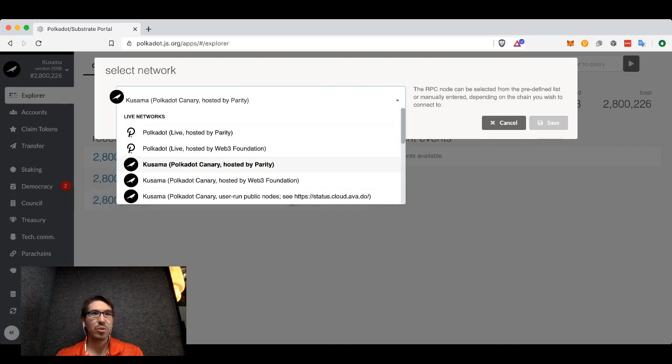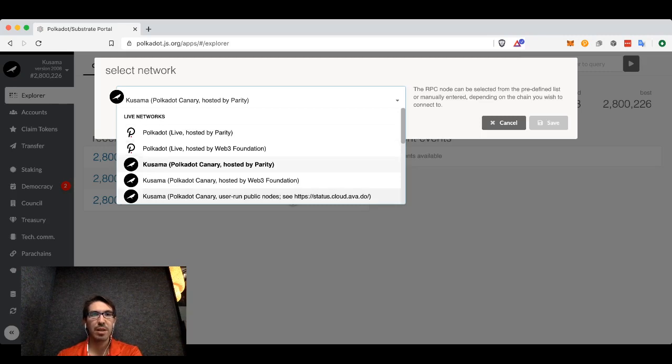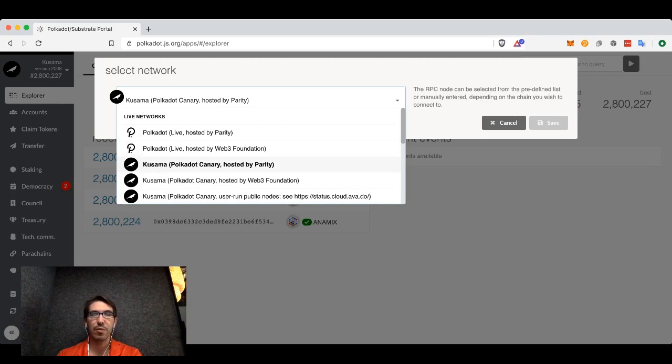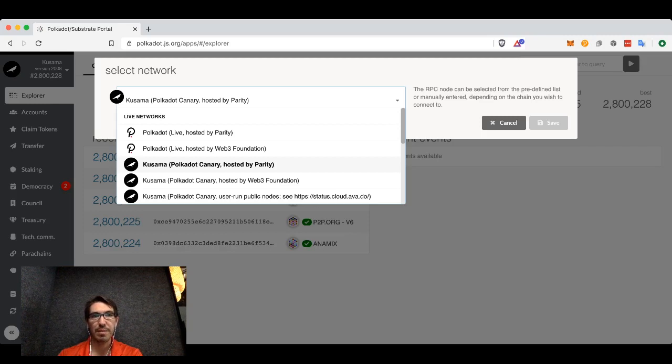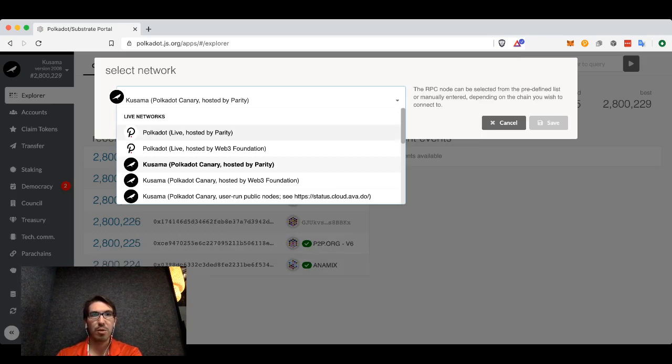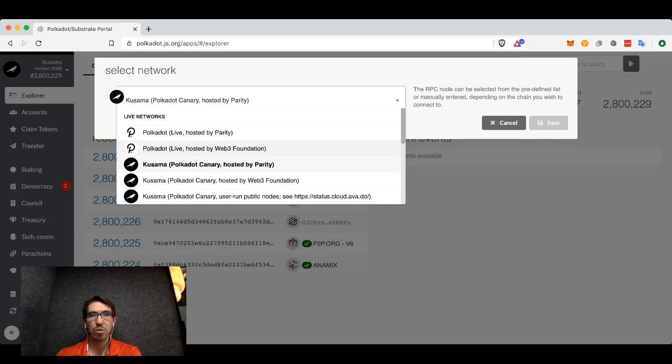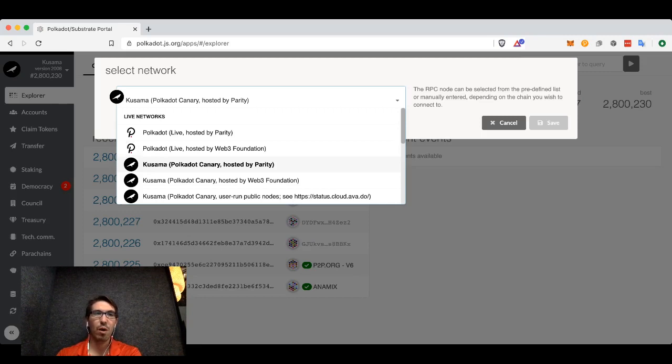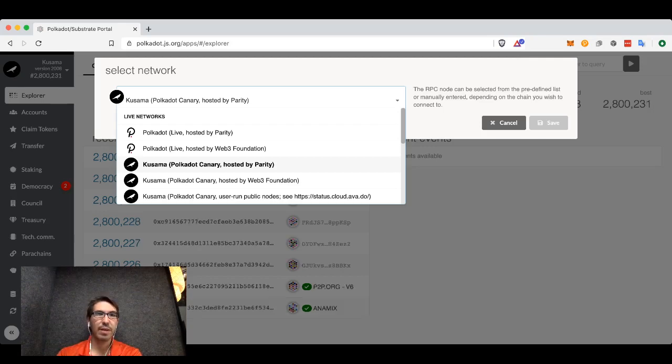You'll see there are several different possibilities for Polkadot or Kusama. It doesn't really matter which one you select. They're just different nodes or different computers, but they're all on the same network. For instance, both Polkadot hosted by Parity and Polkadot hosted by Web3 Foundation will both connect you to the Polkadot network. The only reason you might want to use one instead of the other is if one is down or acting very slowly.